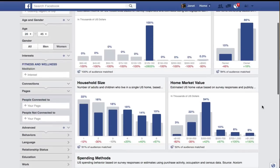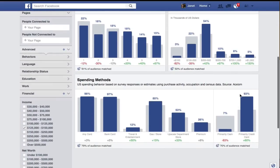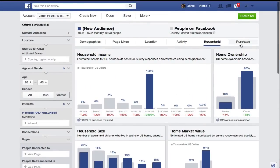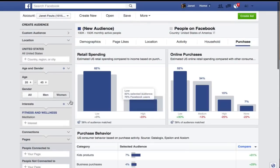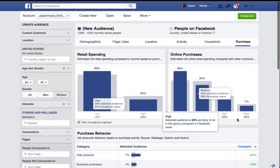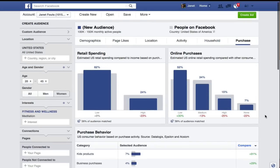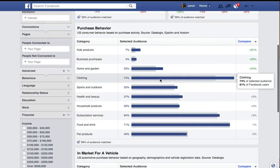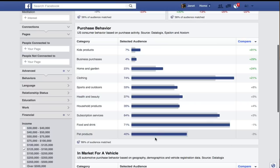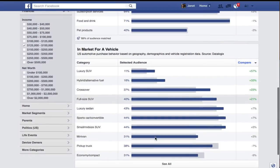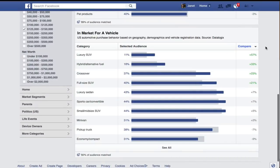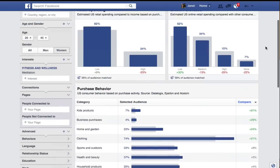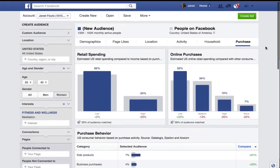Homeownership is interesting — maybe we want to target homeowners who meditate. Household size, how they spend their money — you can get an incredible amount of information here. The last thing I'm going to look at is purchase behavior. Do they have high or low retail spending? Do they purchase a lot online? In this case it doesn't look like they do. What do they purchase? They purchase clothing, subscription services, food and drink, pet products. As you drill into this, you get to know a lot about your market, and you can create spreadsheets or personas of who you want to target. Then you can think about how you're going to write your ads so that they target this market.